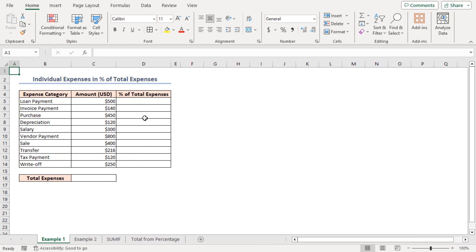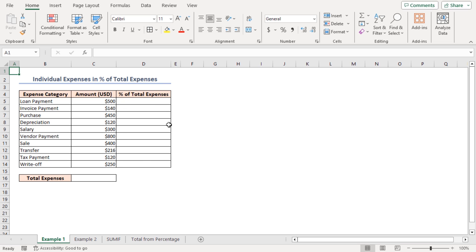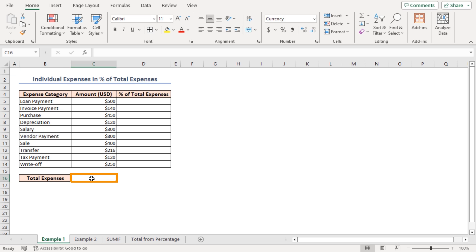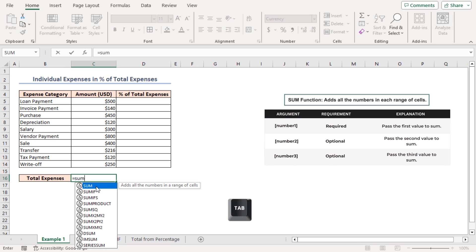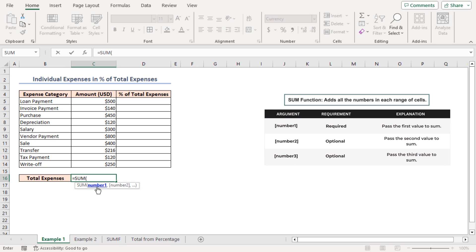I have a dataset with individual expense categories and their respective amounts. I want to find the individual category expenses as a percentage of the total expense in column D. In cell C16 I'll calculate the total expenses using the SUM function. I input the formula in cell C16: equal to SUM, then press Tab to insert the highlighted function.